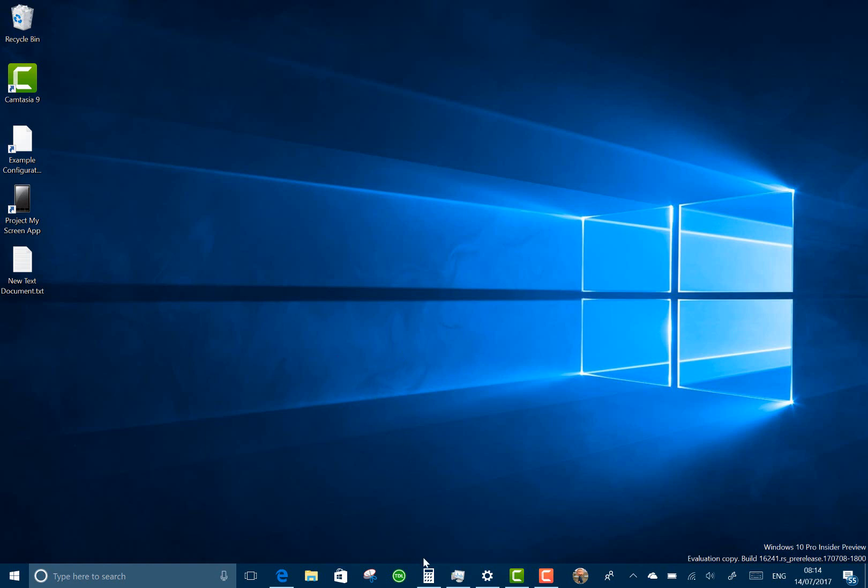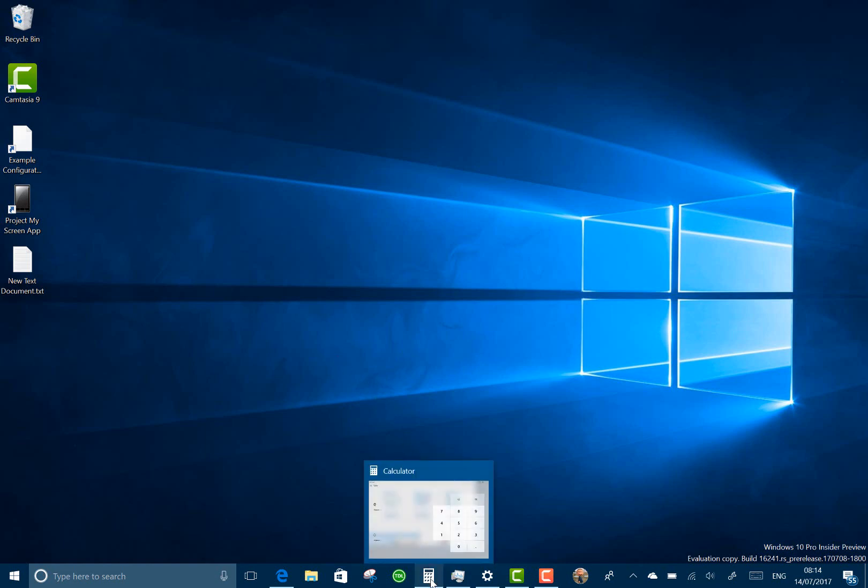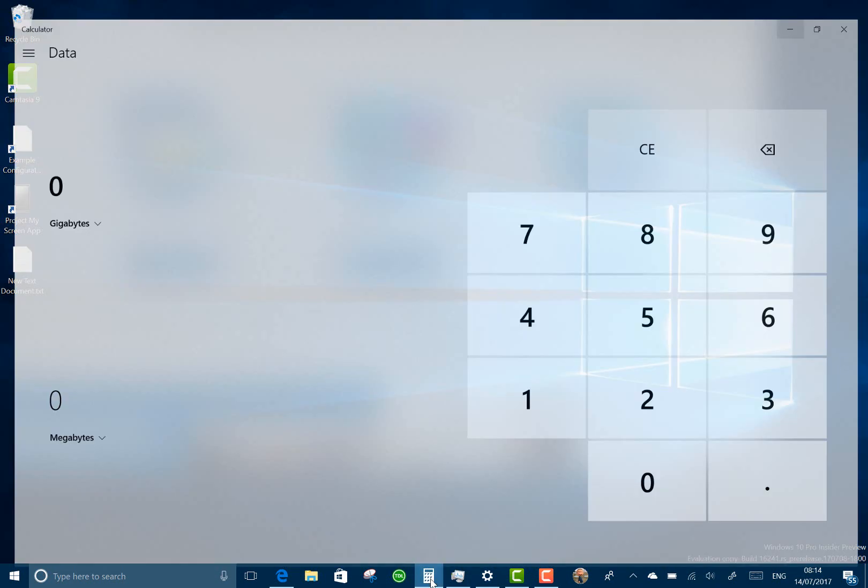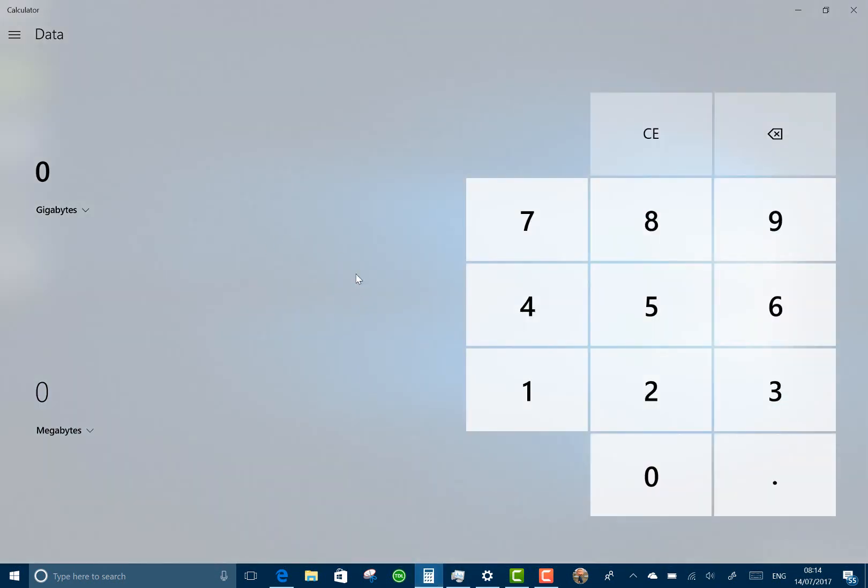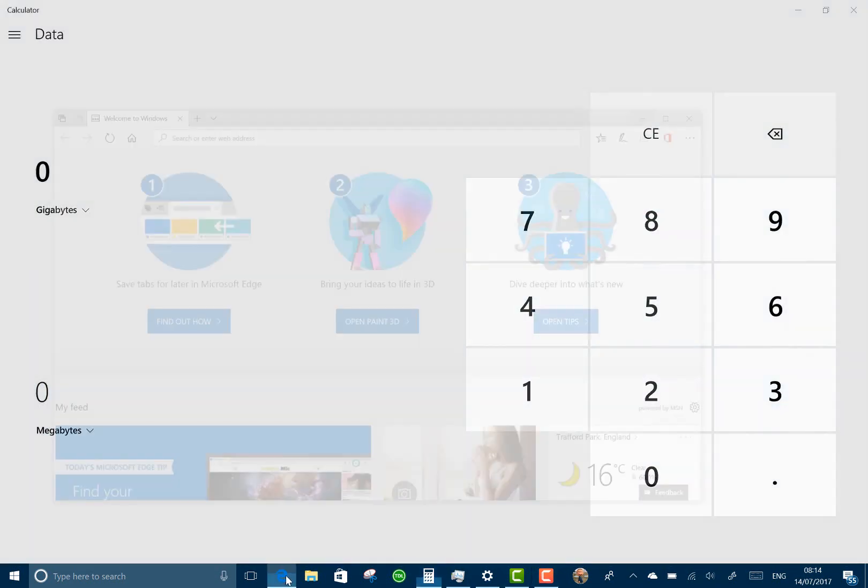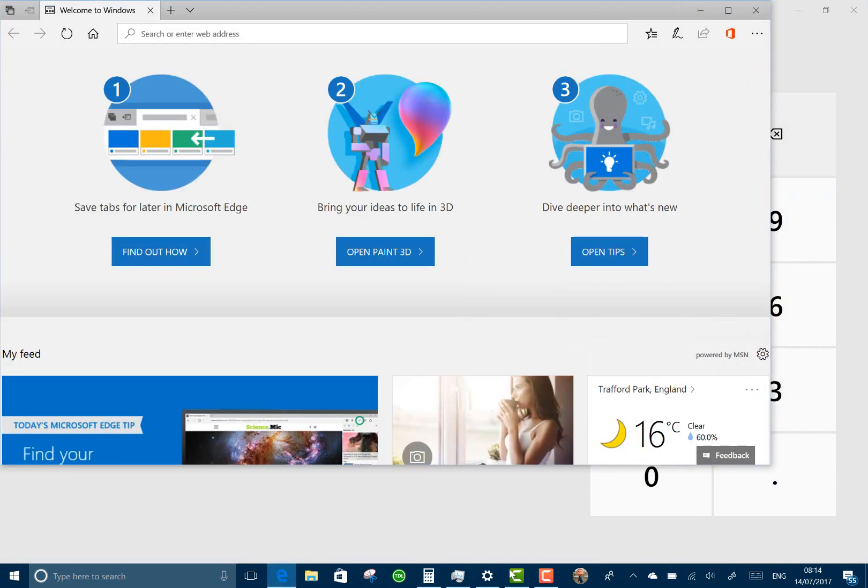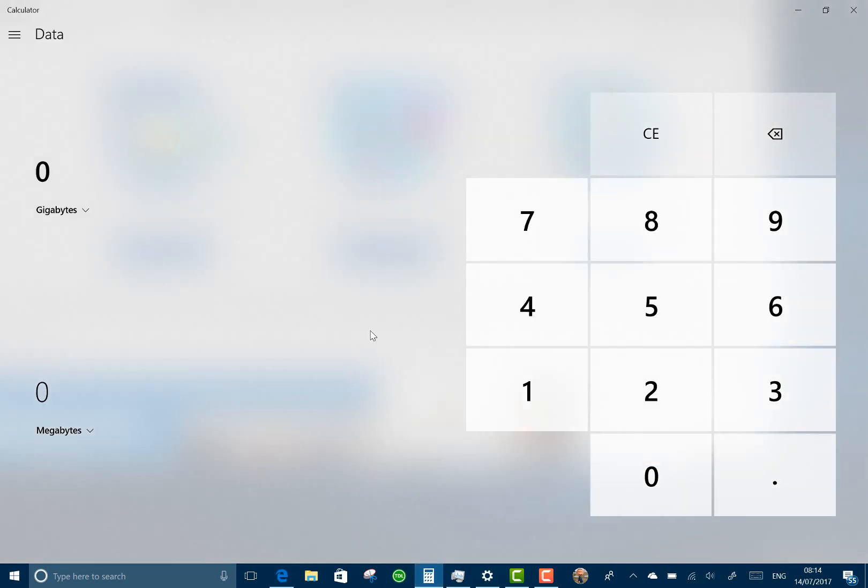Other changes called out in this build is improvement to the acrylic background. This is this translucent effect which you can see here if I open a web page and then open calculator, you can see through it. They said they've cleaned up the noise on that and improved that.